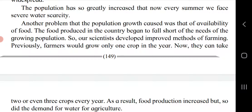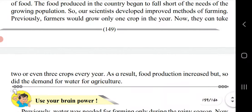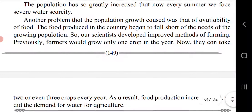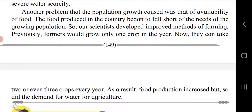Another problem caused by population growth is the availability of food. The food produced in the country began to fall short of the needs of the growing population. Our scientists developed improved methods of farming — previously farmers grew only one crop a year, but now they can take two or even three crops every year. As a result, food production increased, but so did the demand for water for agriculture.